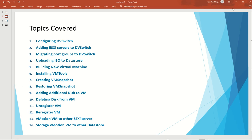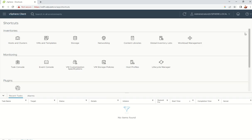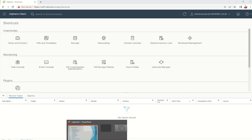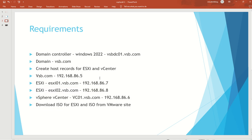Before going to the lab, here are the requirements. We have a domain controller at vsb.com with IP 192.168.86.5, two ESXi boxes (ESXi01 at 86.7 and ESXi02 at 86.8), and a vCenter at 86.6. We've already downloaded the ISOs for ESXi and vCenter. For building a Windows 2022 VM, we need an ISO downloaded from the Microsoft site, plus an IP for the new virtual machine.